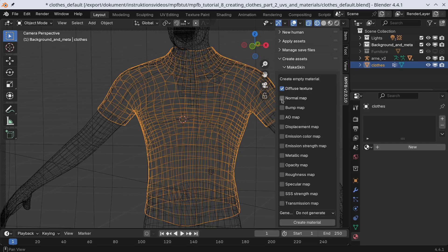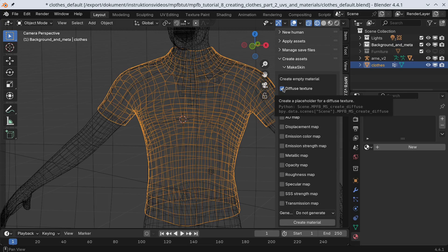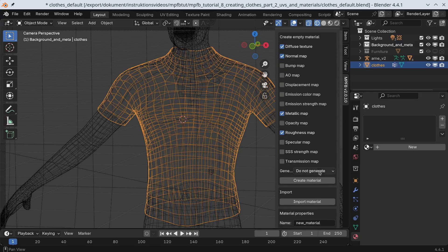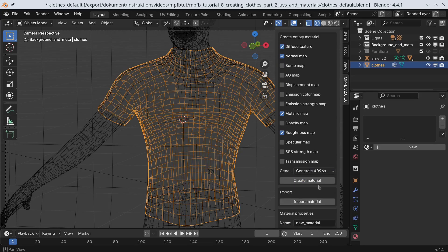As stated, I want clothes wrinkles and buttons. This leads me to conclude I want a normal map. Further, the buttons and the rest of the shirt should have different colors, so we need a diffuse texture. The buttons and the cloth has different roughness, so I want a roughness texture. And finally, I want the buttons to be metallic, while the shirt should be cloth, so I want a metallic map. This time, I'll opt for higher resolution.